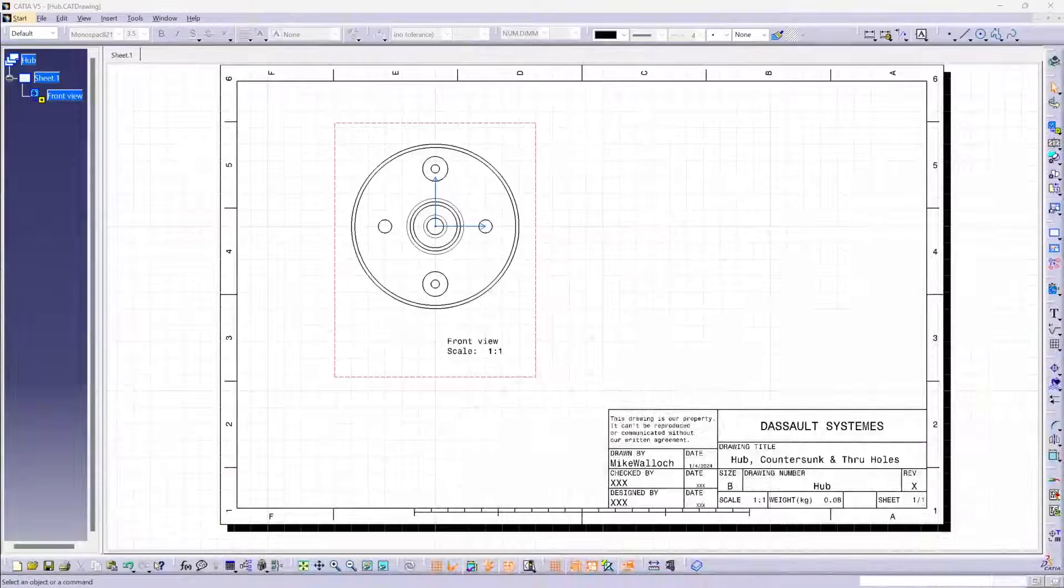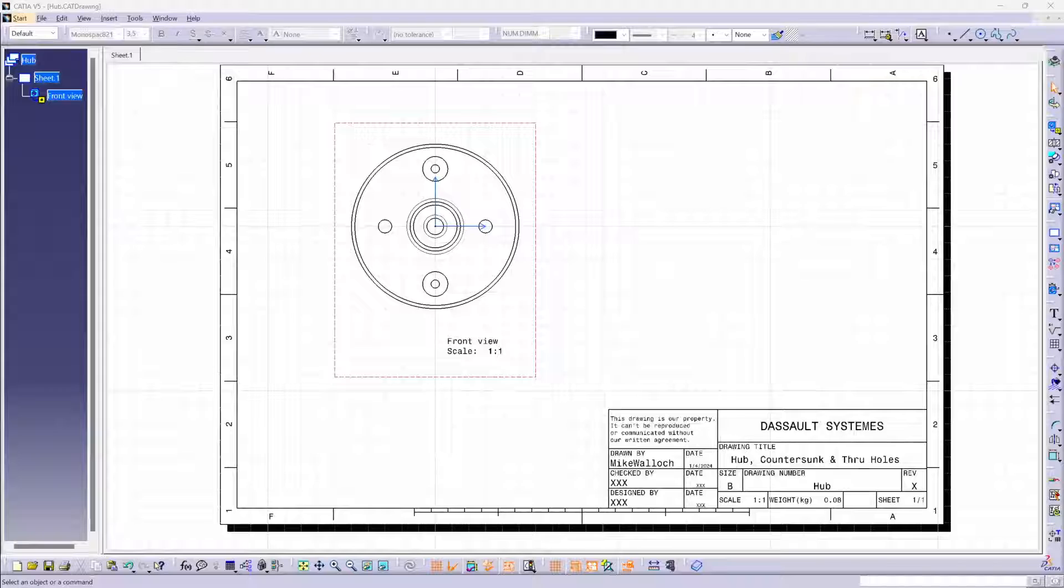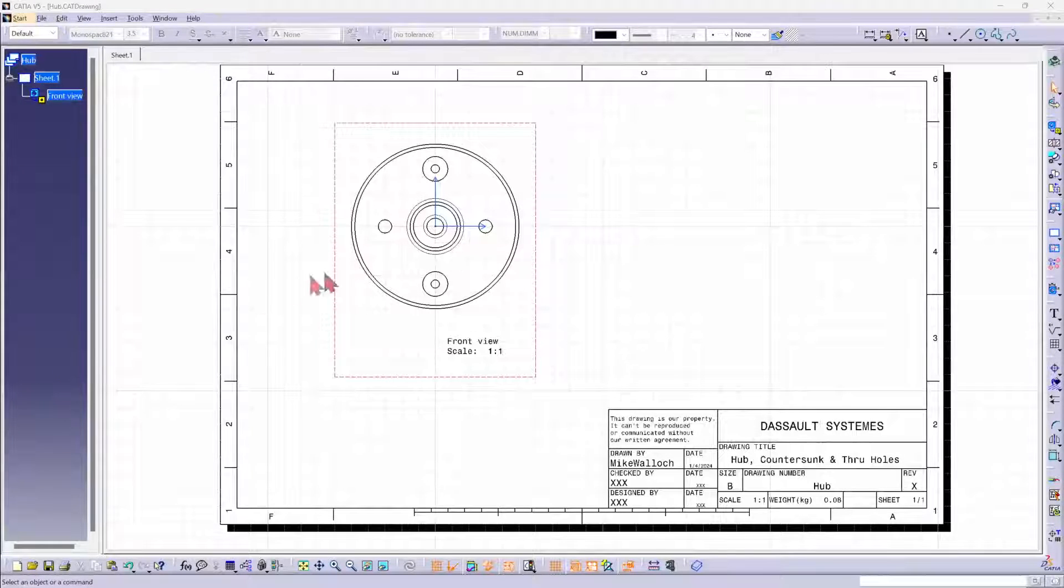Hi, this is Mike Wallach with Trimec. I want to show you how to create section views in CATIA V5.